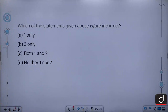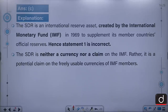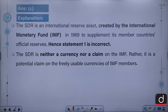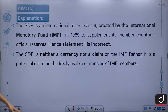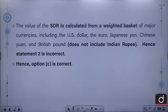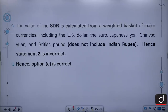The correct answer is C — both 1 and 2 are incorrect. The SDR is an international reserve asset created by the IMF in 1969 to supplement its member countries' official reserves. The SDR is neither a currency nor a claim on the IMF; rather, it is a potential claim on the freely usable currencies of IMF members. The value of the SDR is calculated from a weighted basket including the US dollar, euro, Japanese yen, Chinese yuan and British pound — it does not include the Indian rupee.